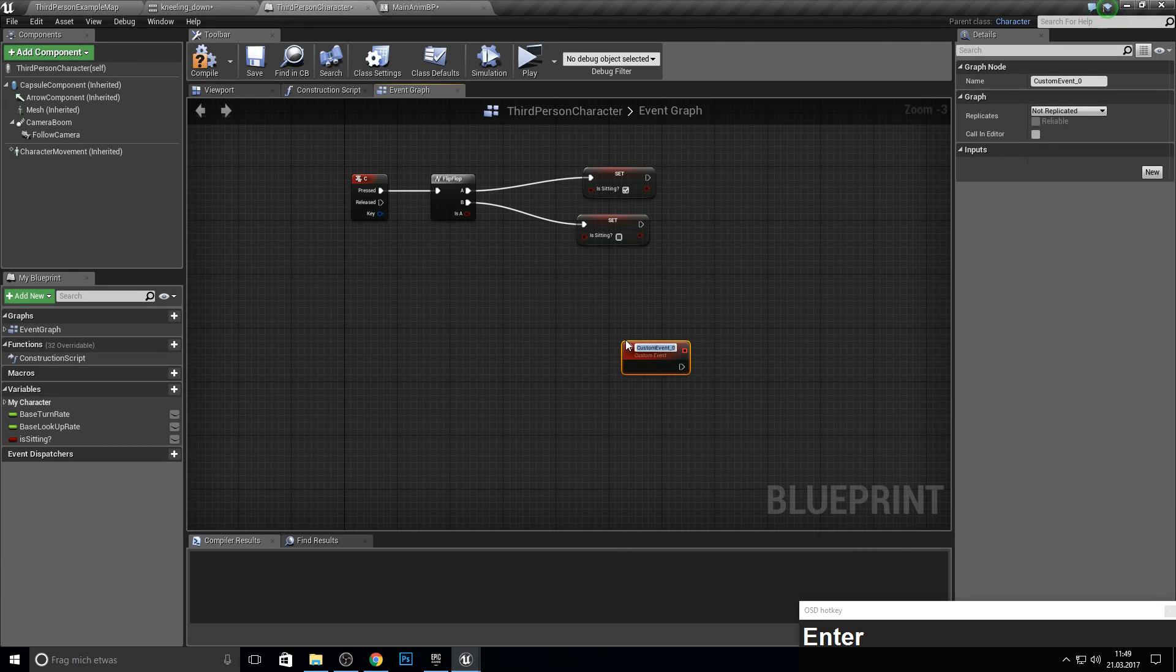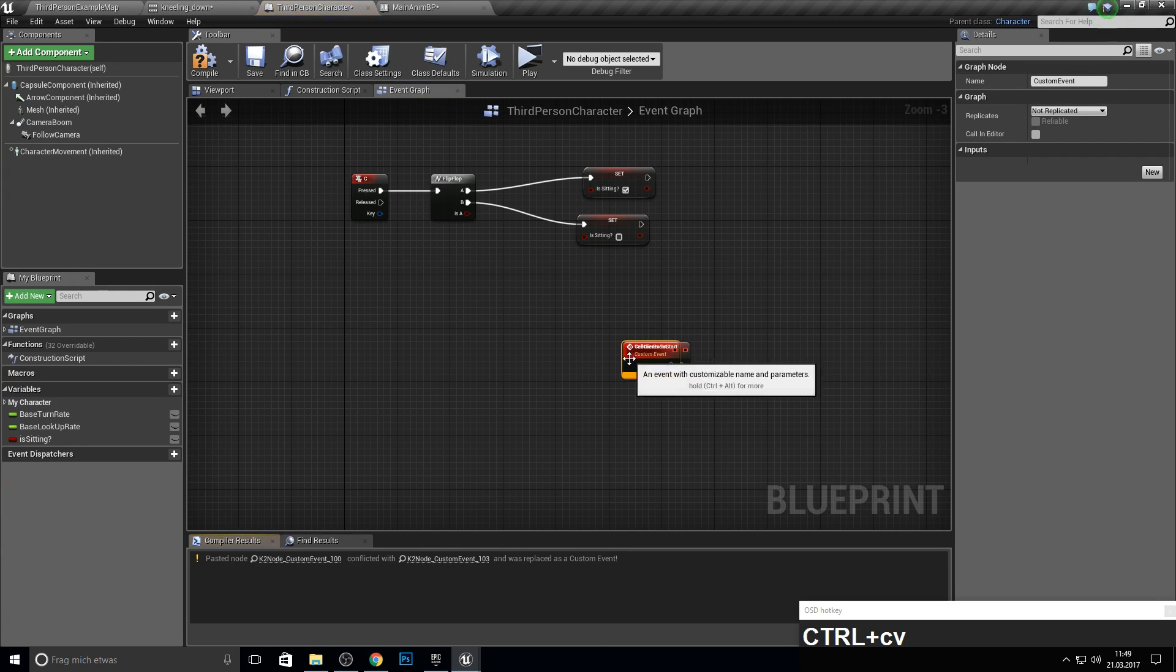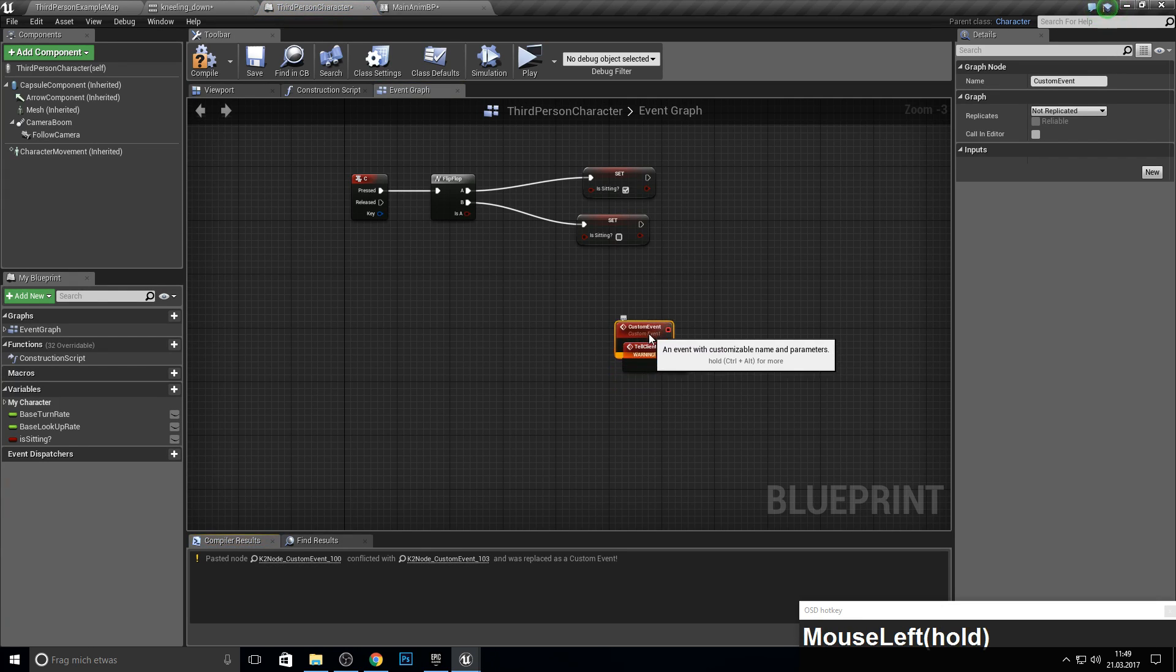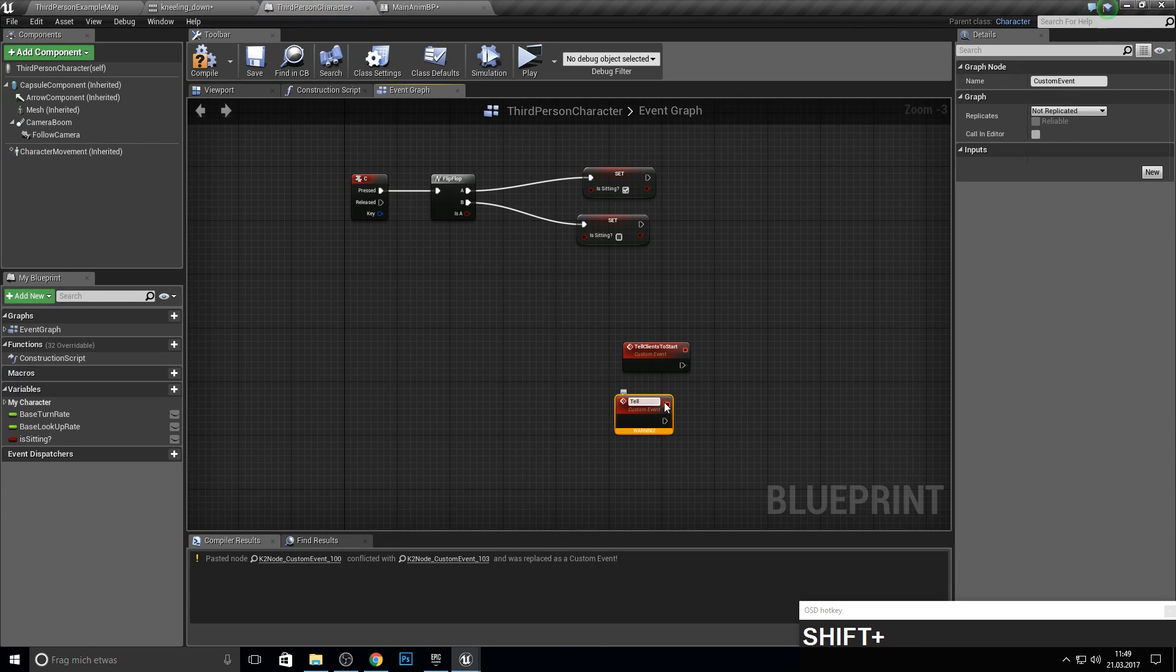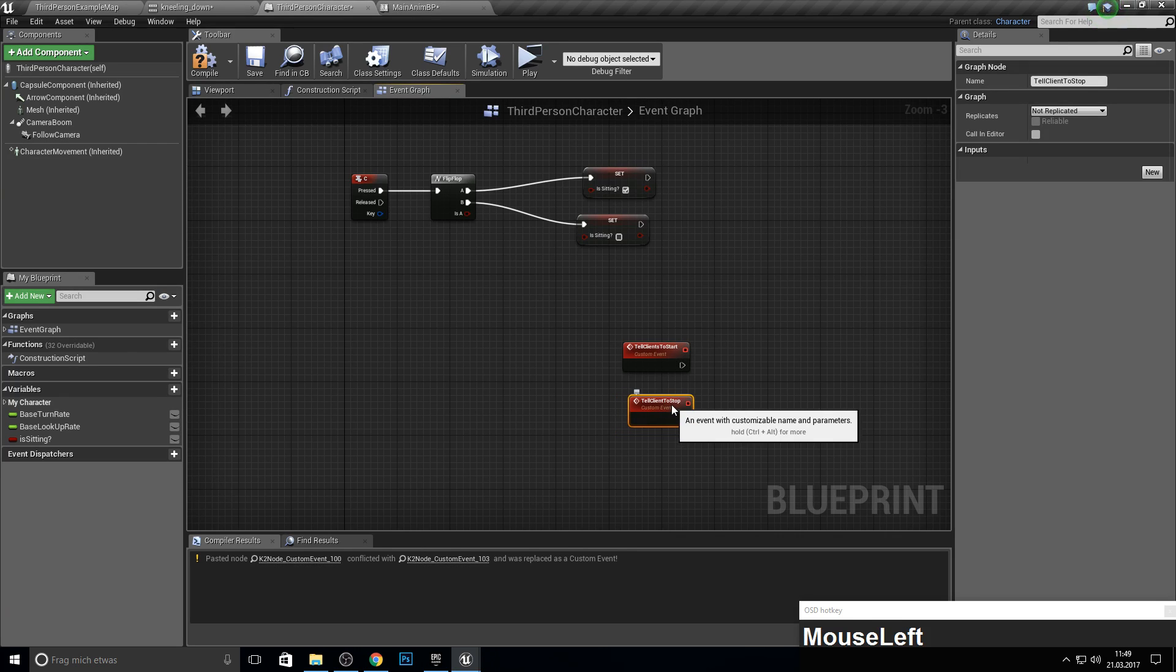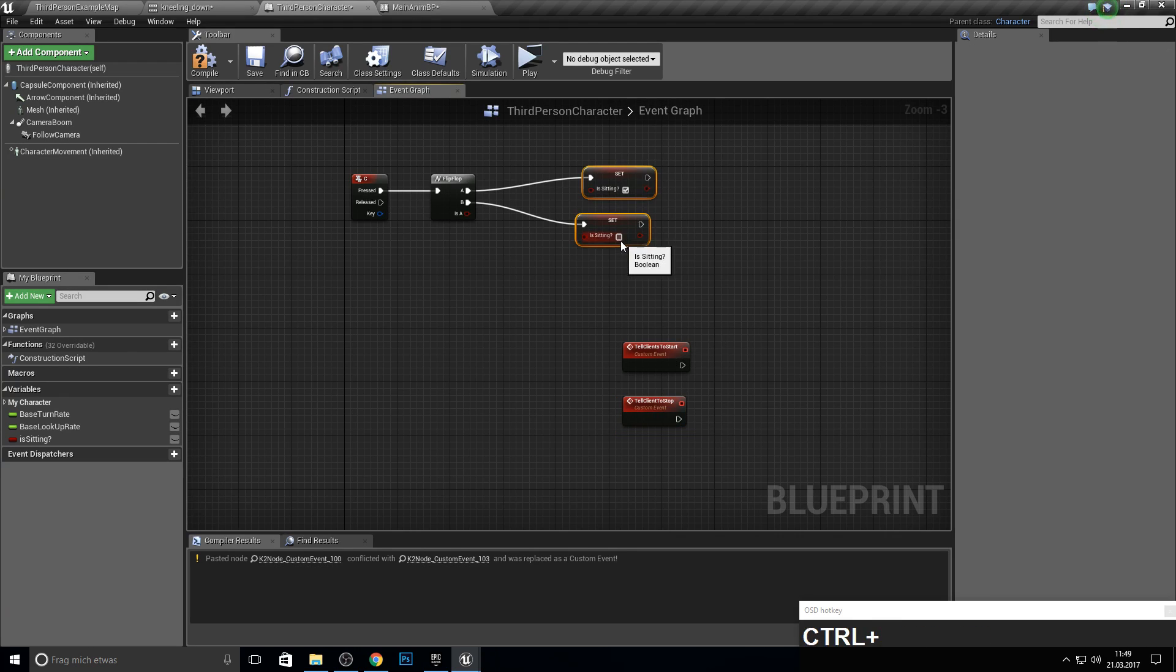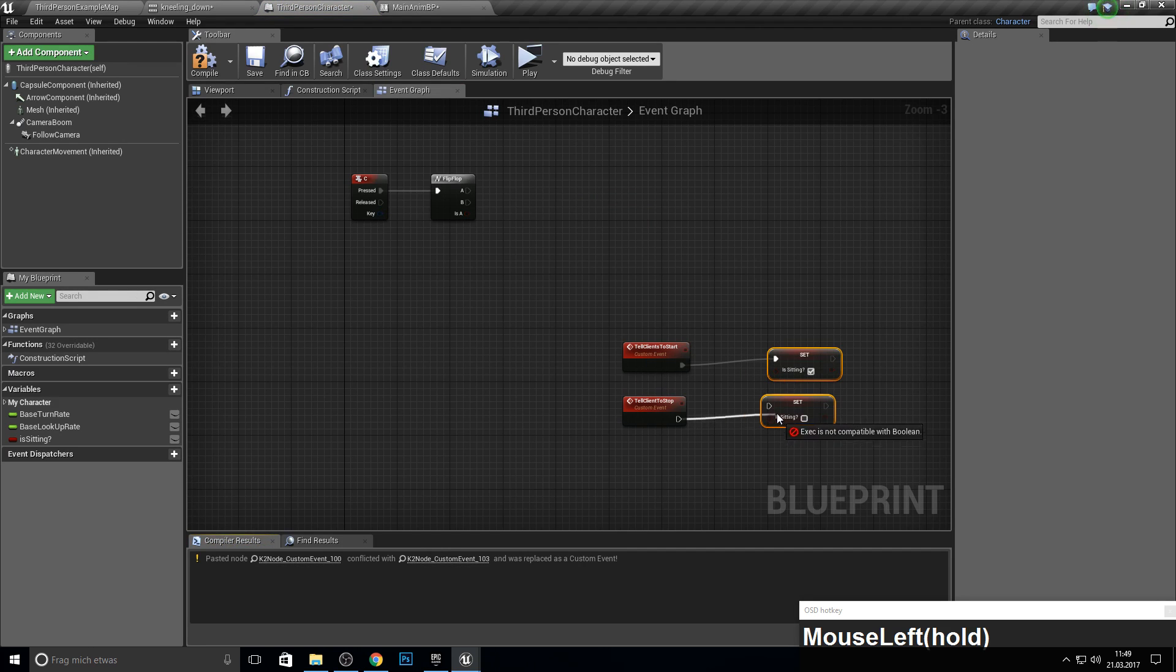First, we get a custom event which we call 'tell the clients to start.' Copy and paste this one and call this one 'tell clients to stop.' And from this, we can grab those here and combine those two together.